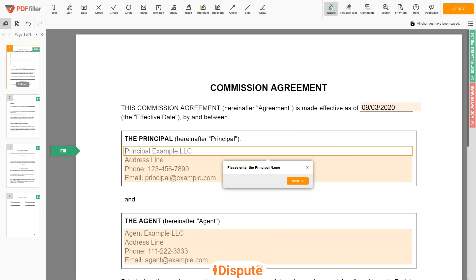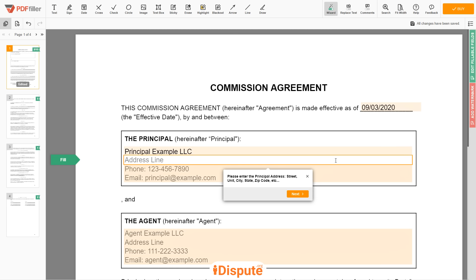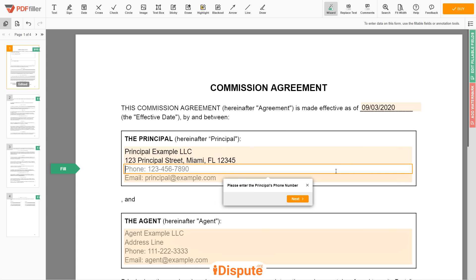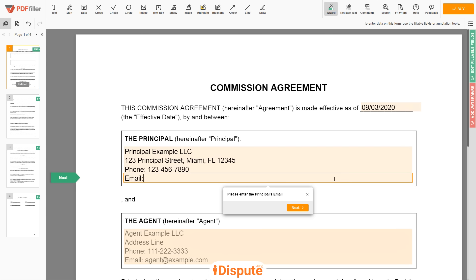Next, type the principal name — Principal Example LLC. Now enter the principal address: 123 Principal Street, Miami, FL 12345. Then write the principal's phone number: 123-456-7890. Email: principal@example.com.